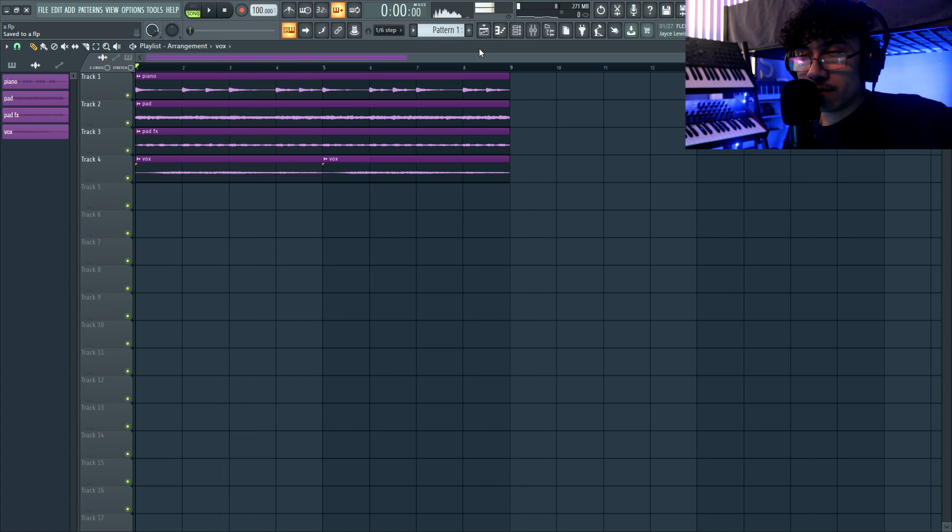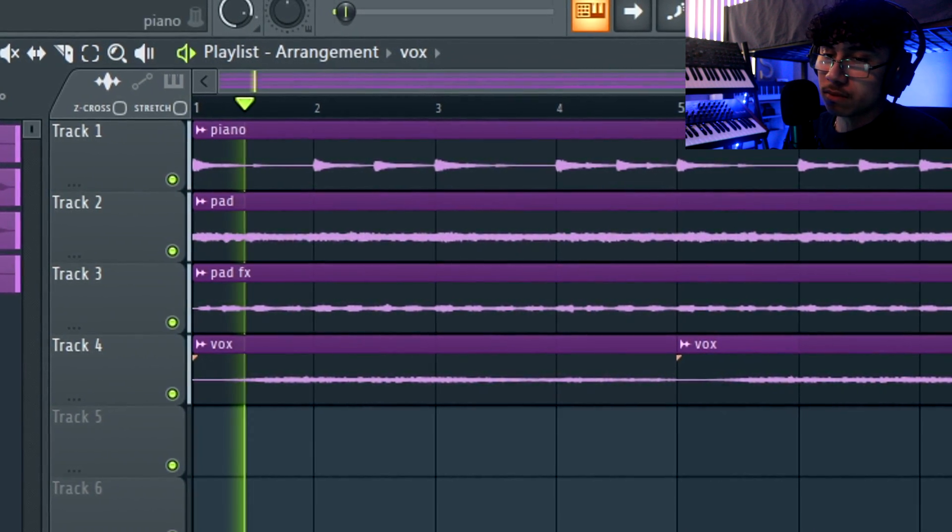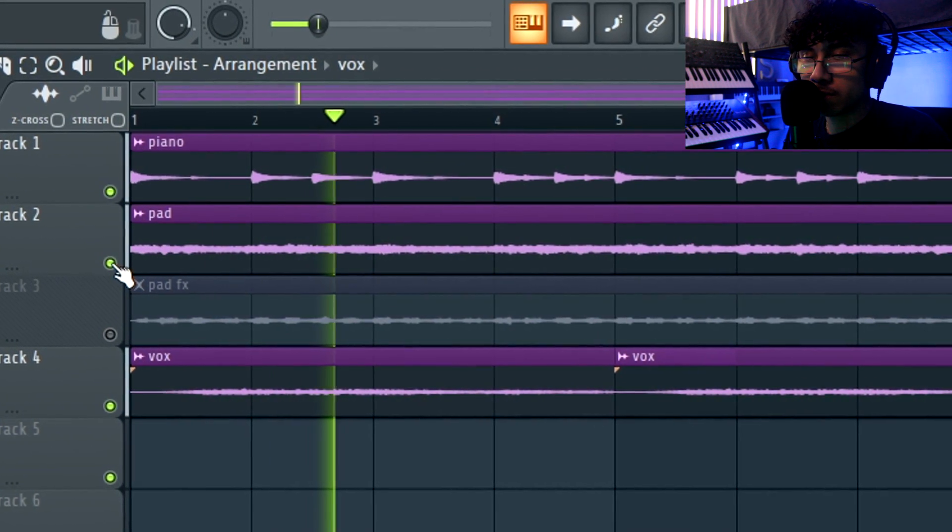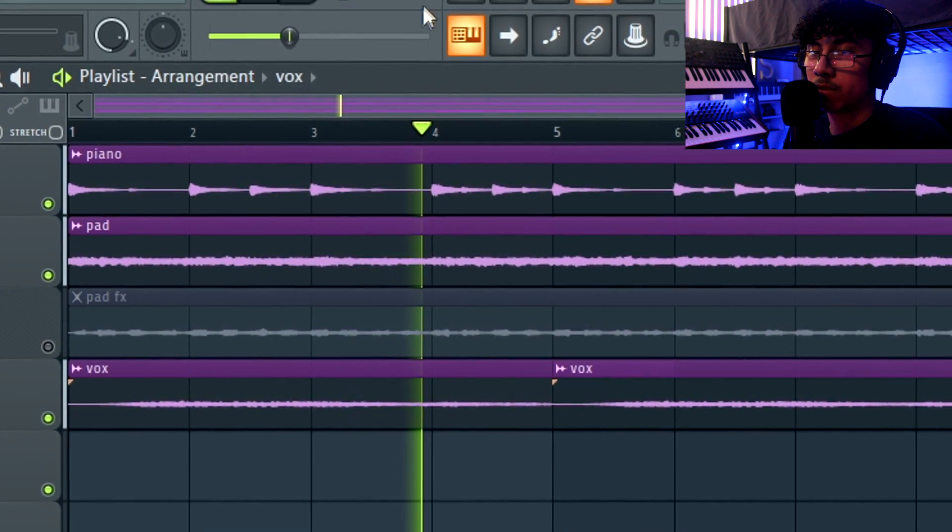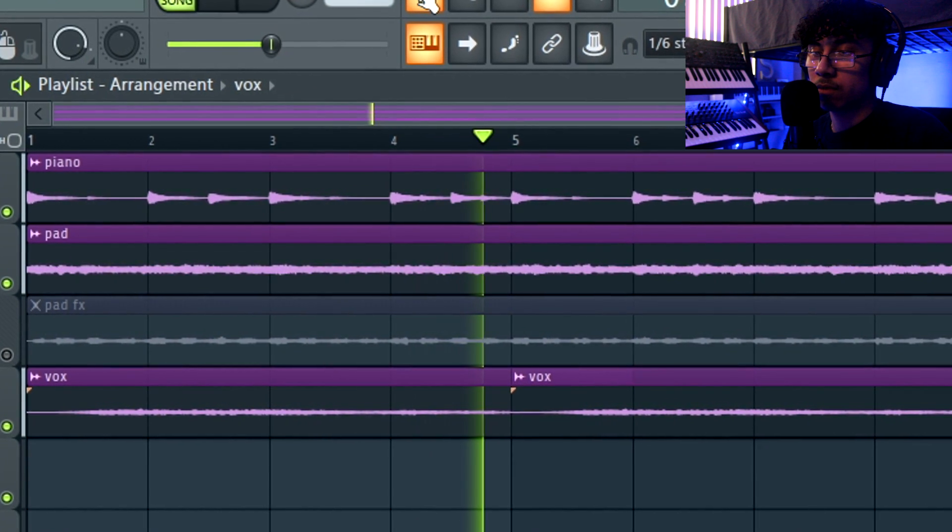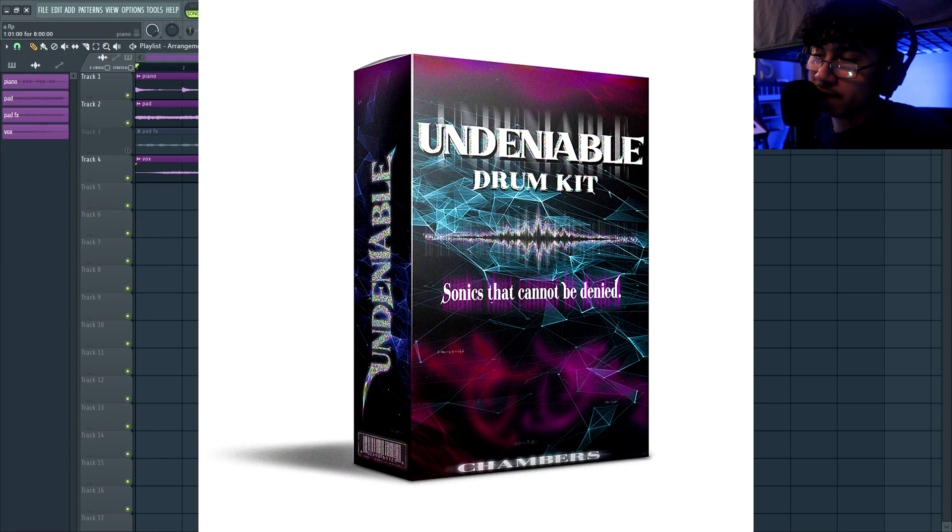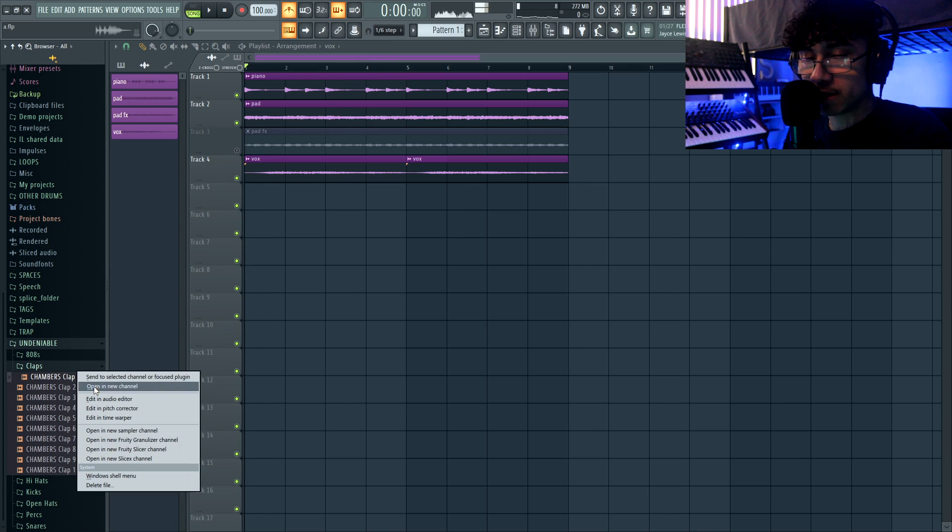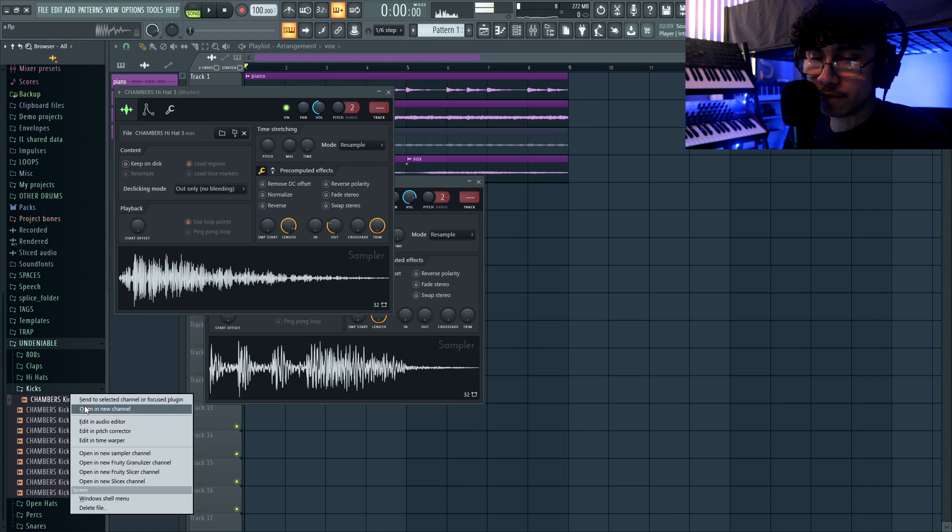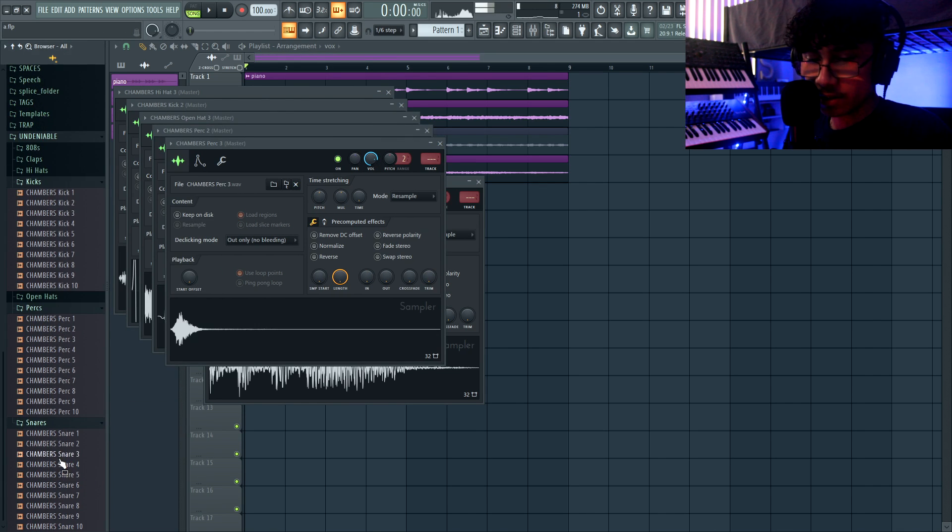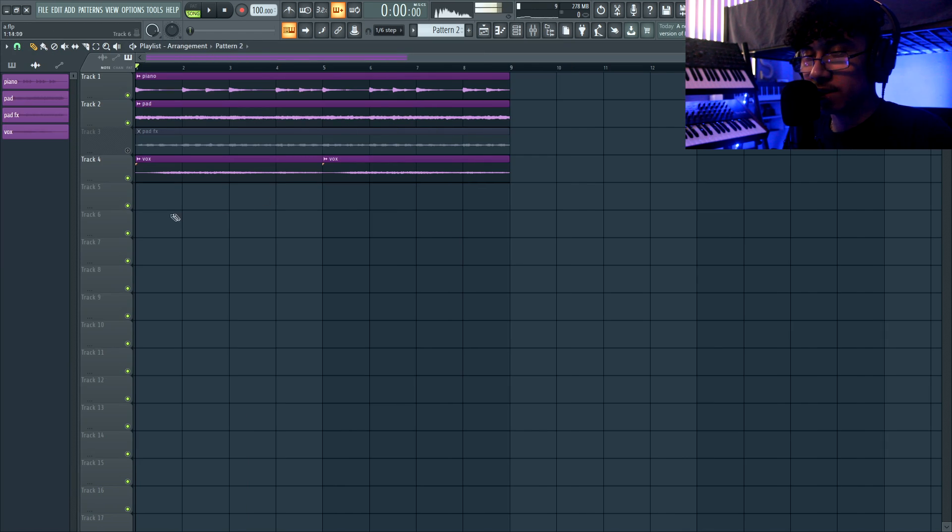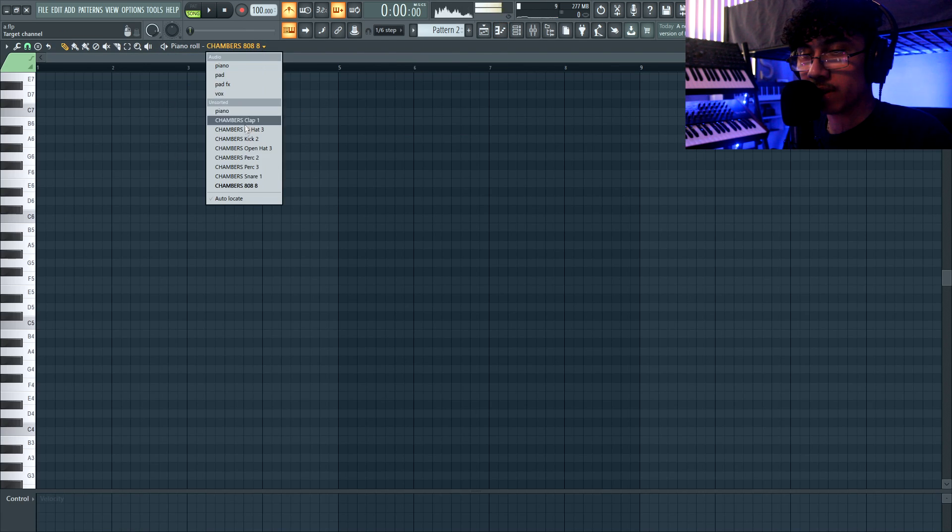Next I added a vocal sample real quick. Time for the drums. I'm gonna use my Undeniable Drum Kit. It's just my favorite. I use this on almost everything, it's perfect for this. We'll grab a clap, get a hi-hat, it's gonna be fast hi-hats. We'll grab a kick, very important. Open hi-hat, grab some percussion, shaker, snares, and of course the 808.